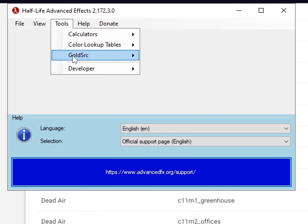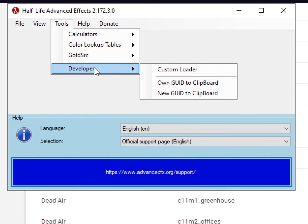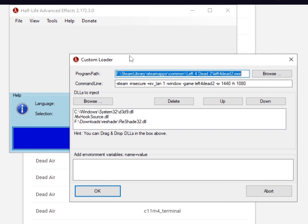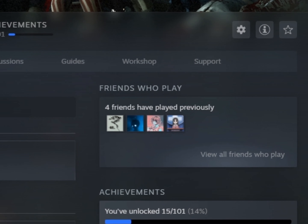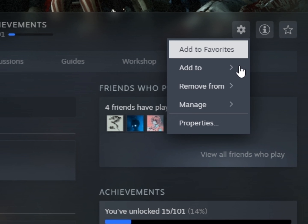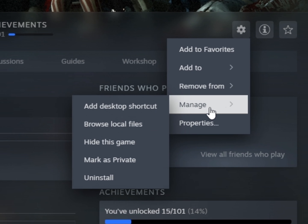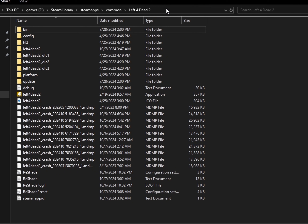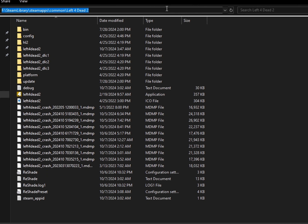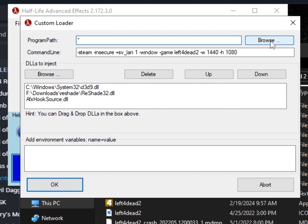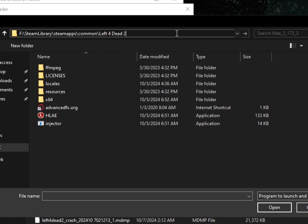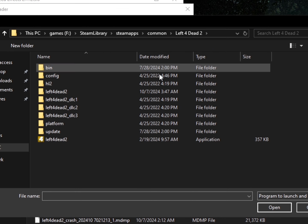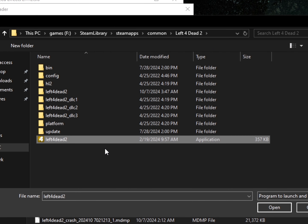Open HLAE, go to Tool, Developer, Custom Loader. Go to Left 4 Dead 2 folder, click on the settings, manage then browse local files. Click here and press Ctrl+C to copy the path. Go back to HLAE, click Browse then press Ctrl+E, click on the Left 4 Dead 2 folder, then click Open.